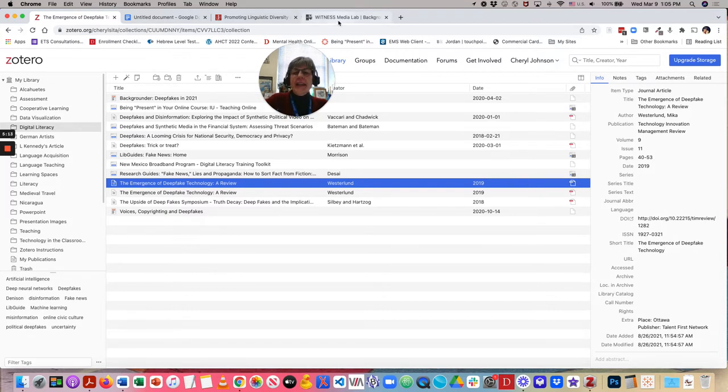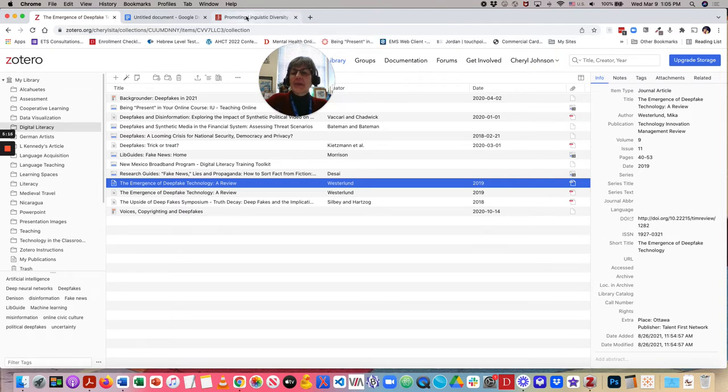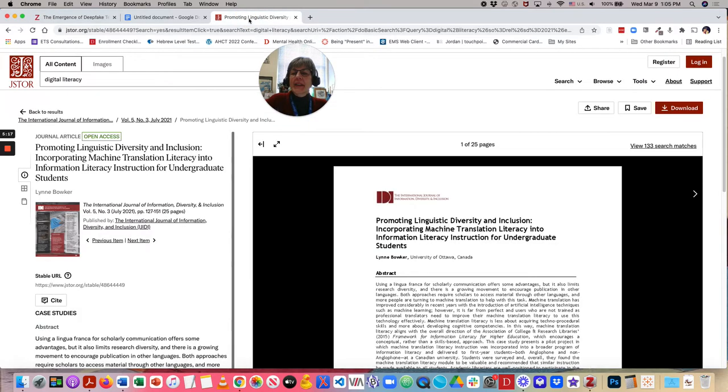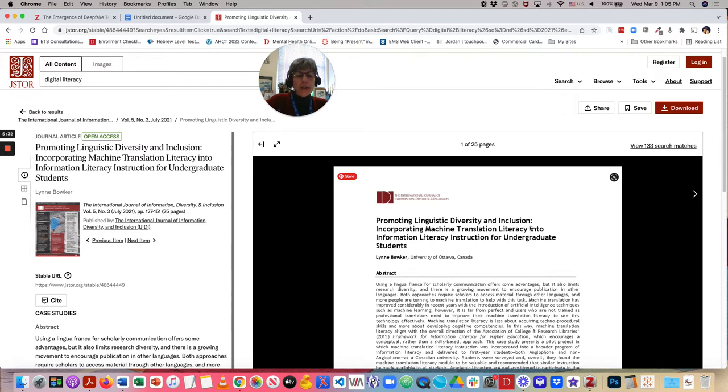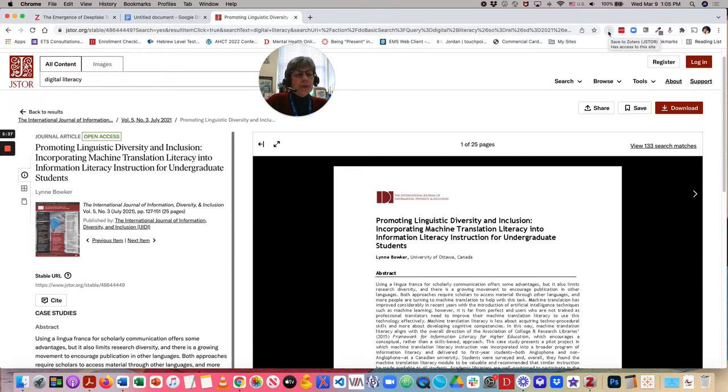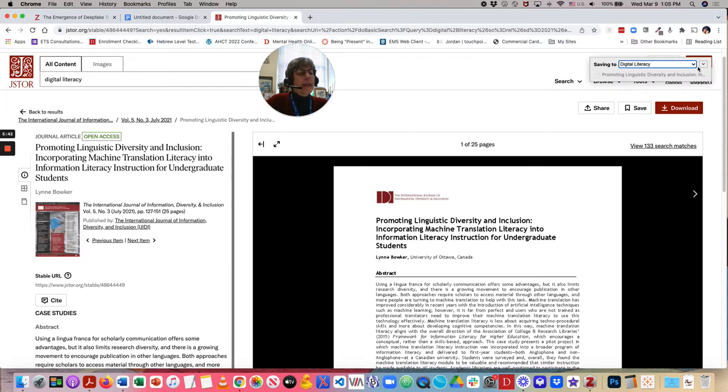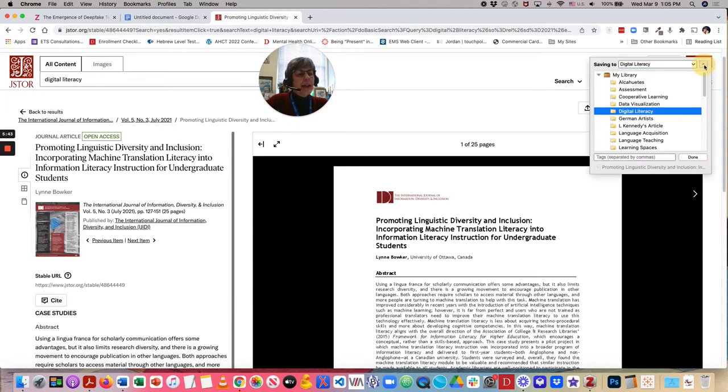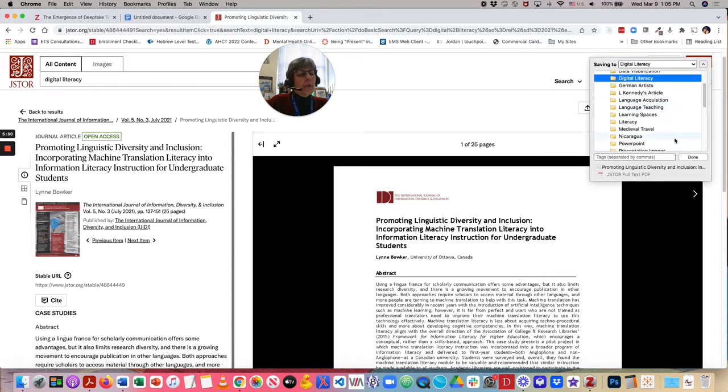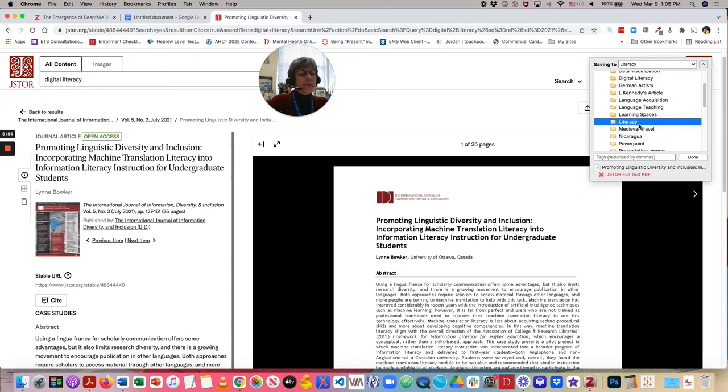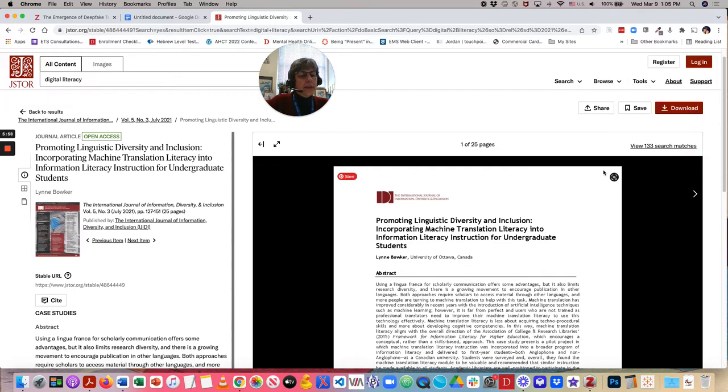Let's go ahead and go to a journal article that I found and I would like to save. So, I'm over in JSTOR. And I want to grab this Promoting Linguistic Diversity and Inclusion article. So, up here is my extension. I want to save that to Zotero. So, I'll click. And then, I can determine what collection I want to add it to. So, I'm going to go ahead and do literacy. And I'll click Done.